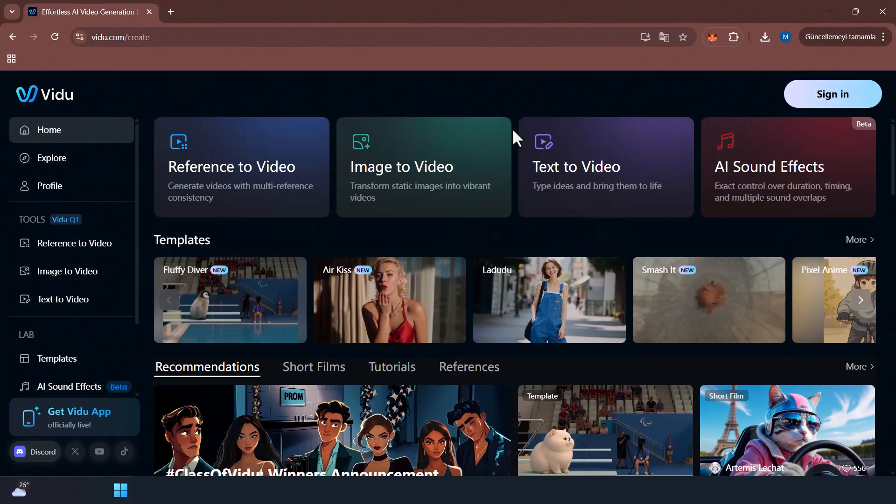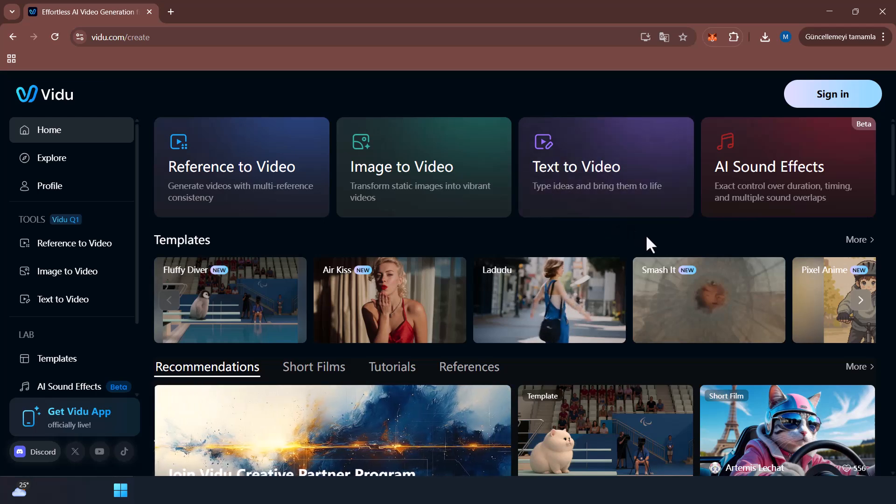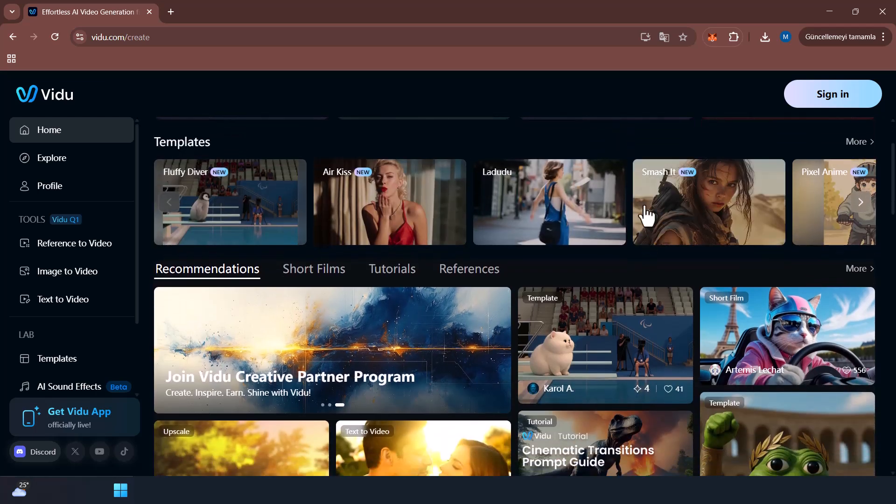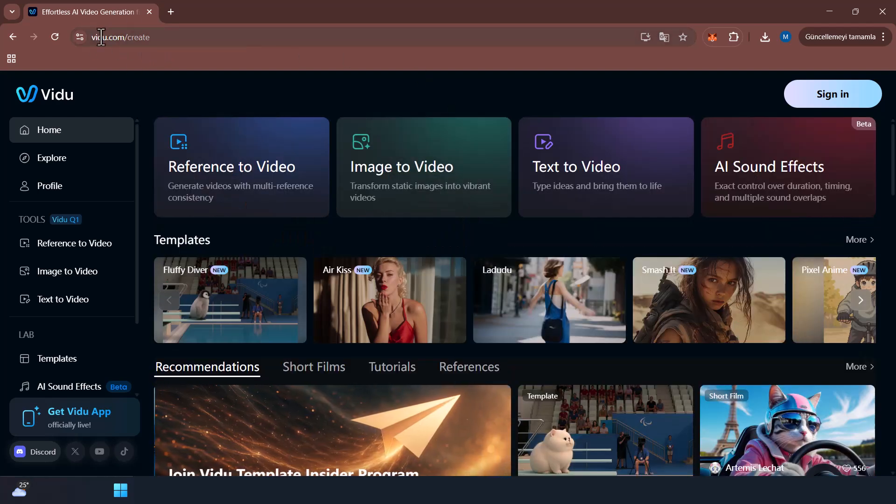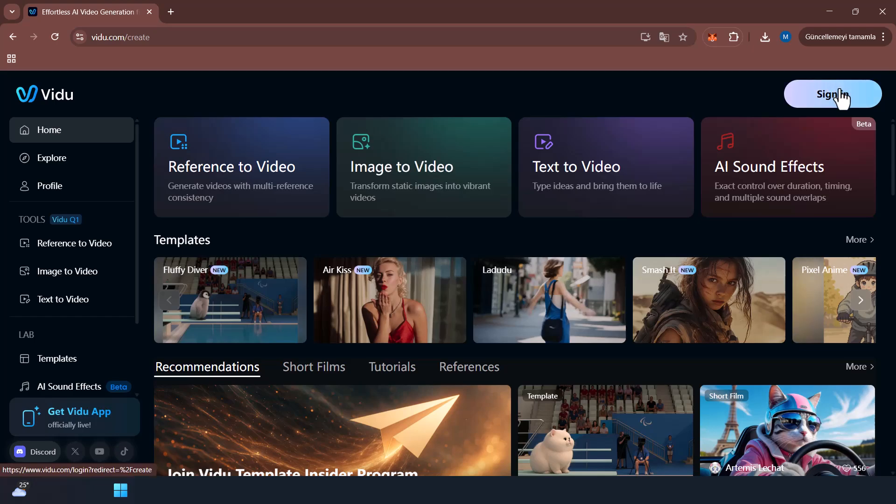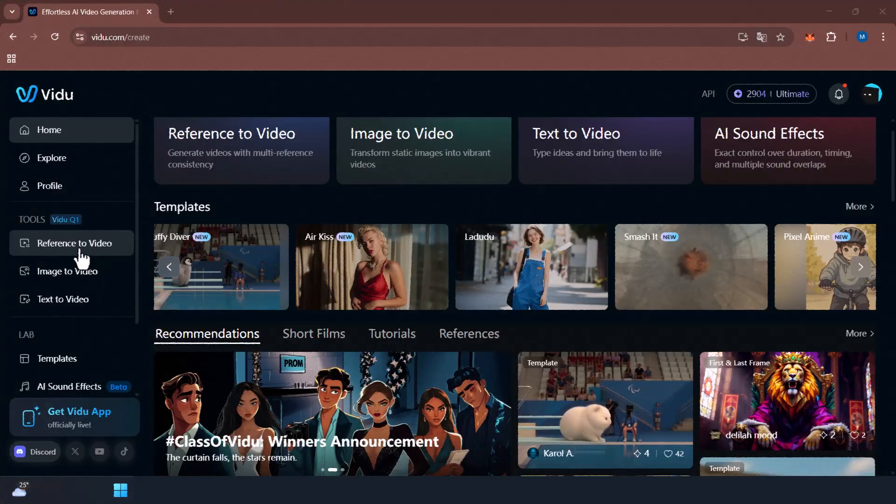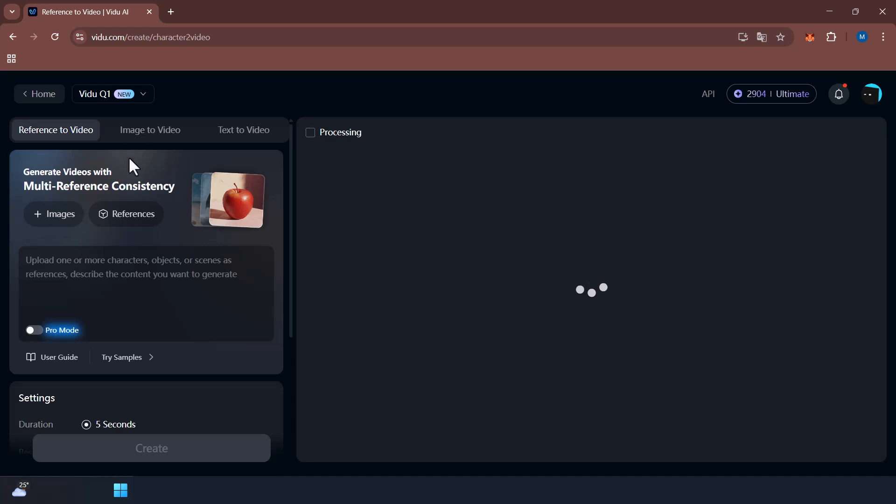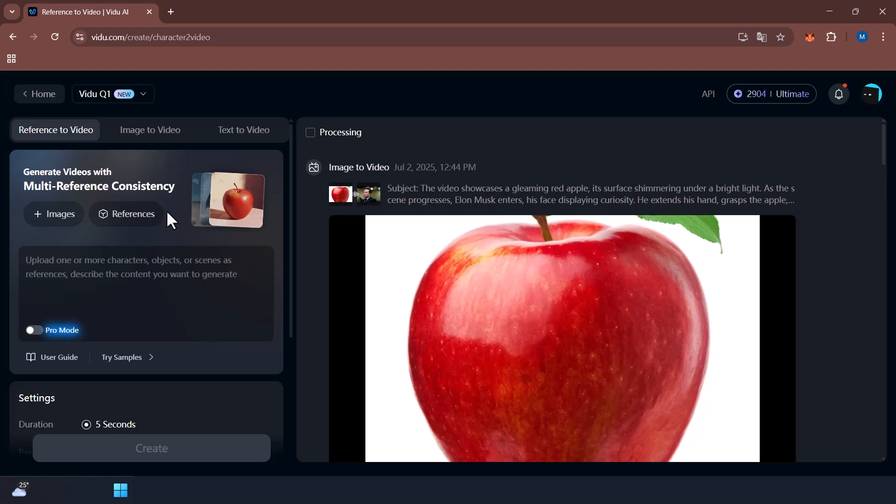First of all guys, I'll tell you step by step. First, go to www.vidu.com and log into your account. Second step, on the home page click on Reference to Video. Select the latest Vidu Q1 model in the top left corner. This is the latest upgraded version of Vidu.